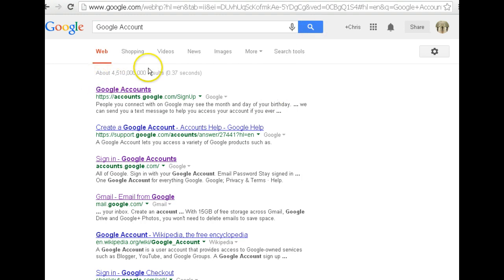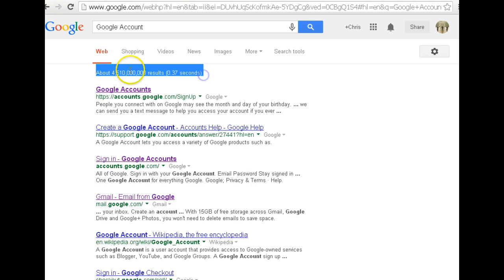As you can see, it's going to bring up a lot of results in a short amount of time. It always fascinates me to see how quickly Google can bring up all that. But I'm going to click on the first one, Google accounts.